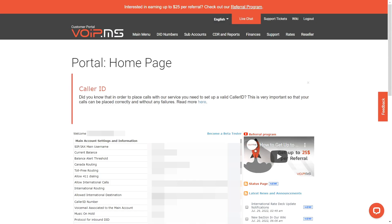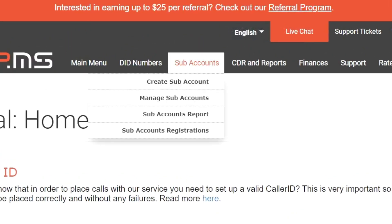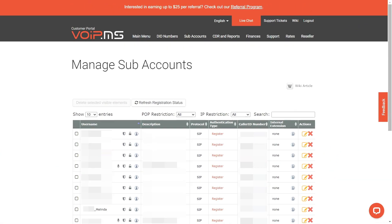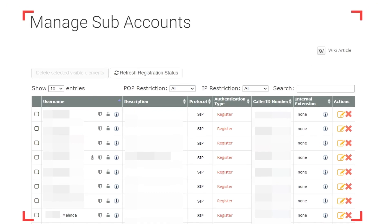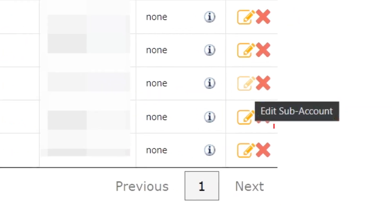Lastly, if you do not use subaccounts, you can skip this last section. To change a subaccount password, head over to the Subaccount tab, then click on Manage Subaccount. You will be prompted with a list containing all your subaccounts. Once you locate the one you need to update the password for, click on the yellow Notepad icon in the Action column.